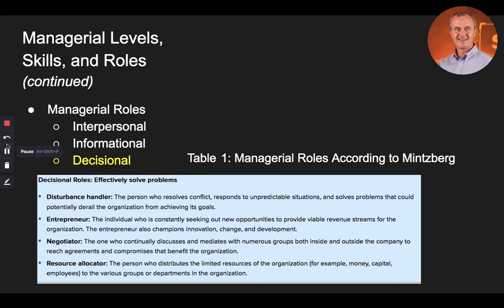Finally, the manager can carry out decisional roles — how well they effectively solve problems. The manager can be a disturbance handler, the person who resolves conflict, responds to unpredictable situations, and solves problems that could derail the organization from achieving its goals. The manager can also be an entrepreneur, consistently seeking out new opportunities to provide viable revenue streams while championing innovation, change, and development. The manager can also be a negotiator, continually discussing and mediating with groups inside and outside the company to reach agreements that benefit the organization. Finally, the resource allocator distributes the limited resources — such as money, capital, and employees — to the various departments in the organization.